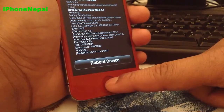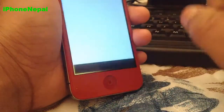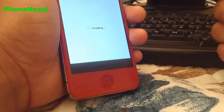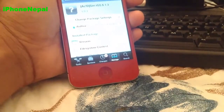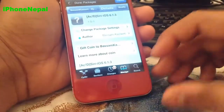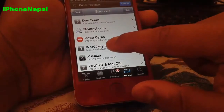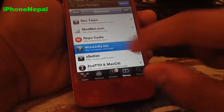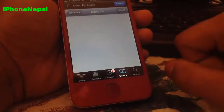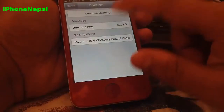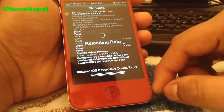Once it's done it's going to say to reboot your device — I'm not going to do it right now to save time. Close Cydia. When you do reboot and reopen Cydia, go to the Word Jelly Inc source. Find the iOS 6 Word Jelly Control package, click on it, click Install, and confirm — it will start downloading.